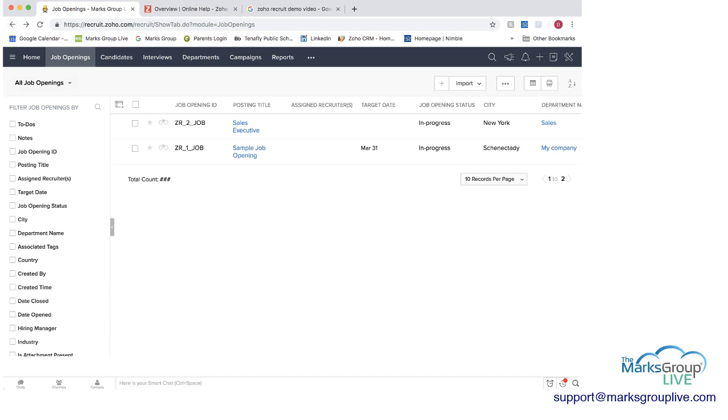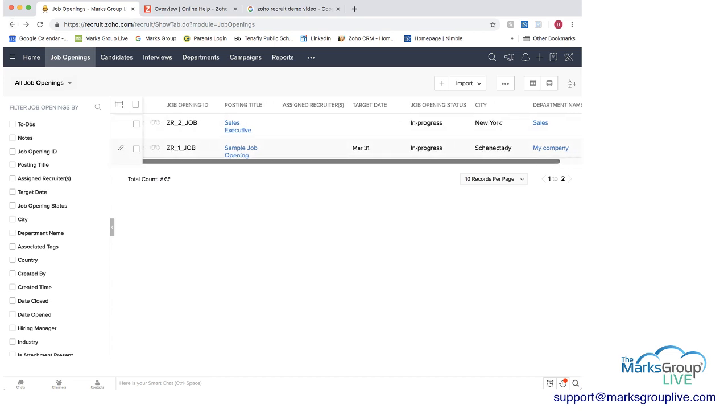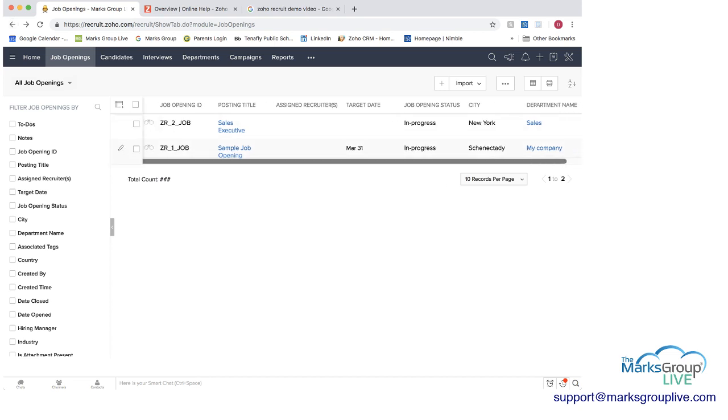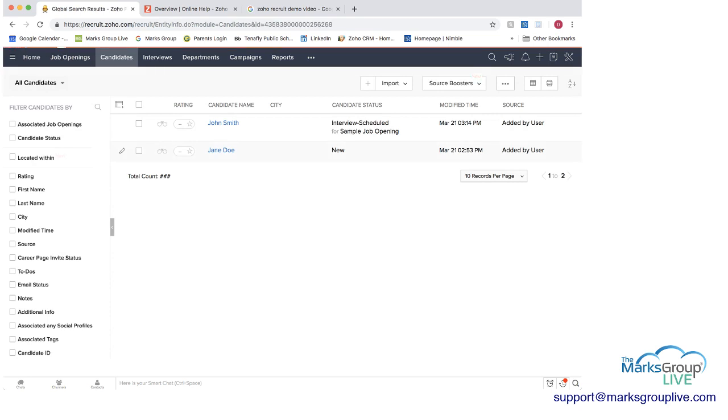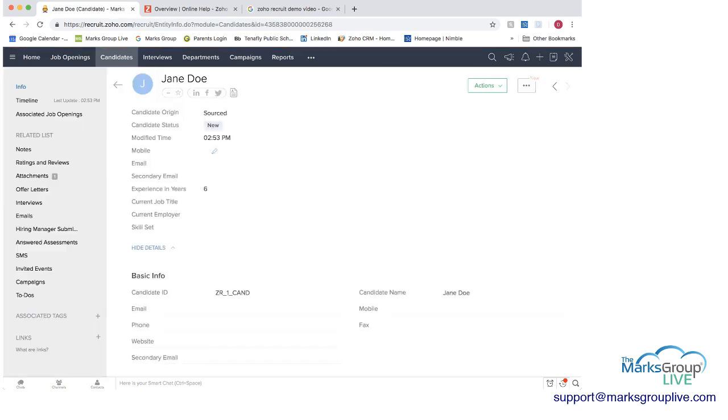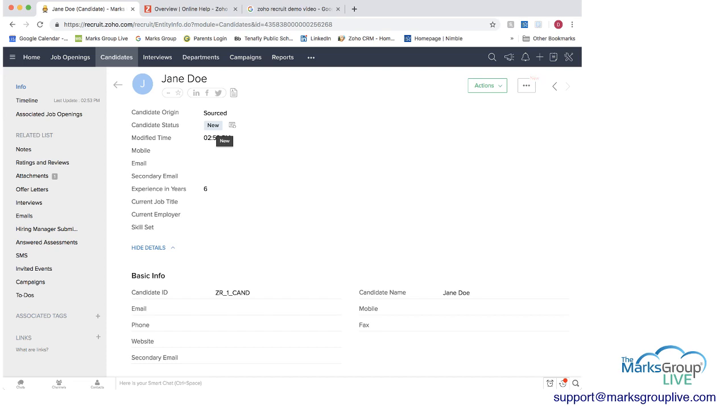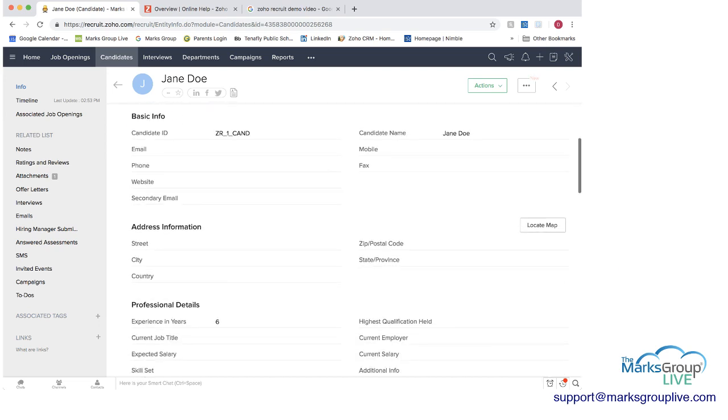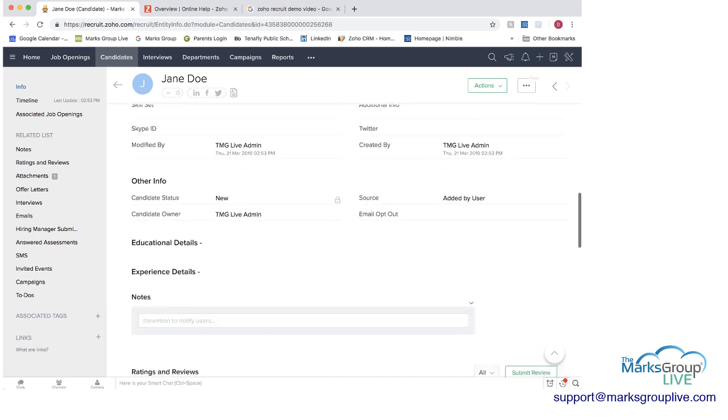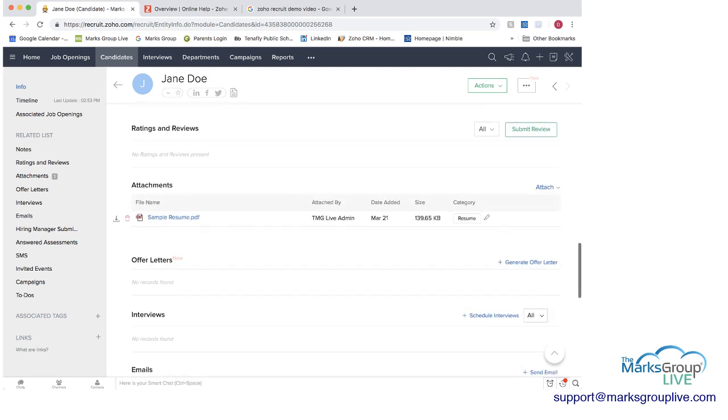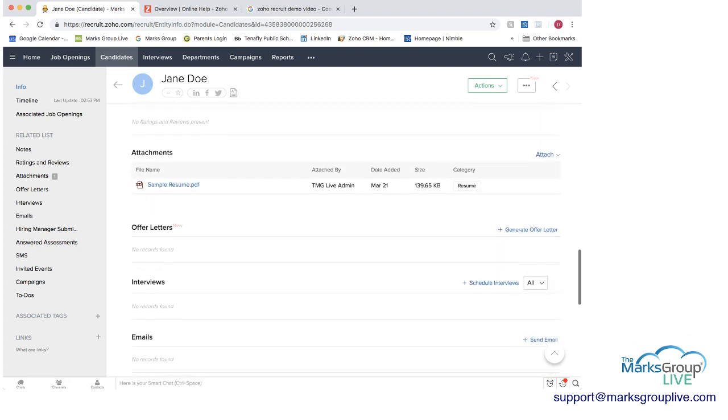Now but you'll see we have our two job openings here as well and that we've gone through how you do the job openings next you have the candidates and this is where you have your candidates.